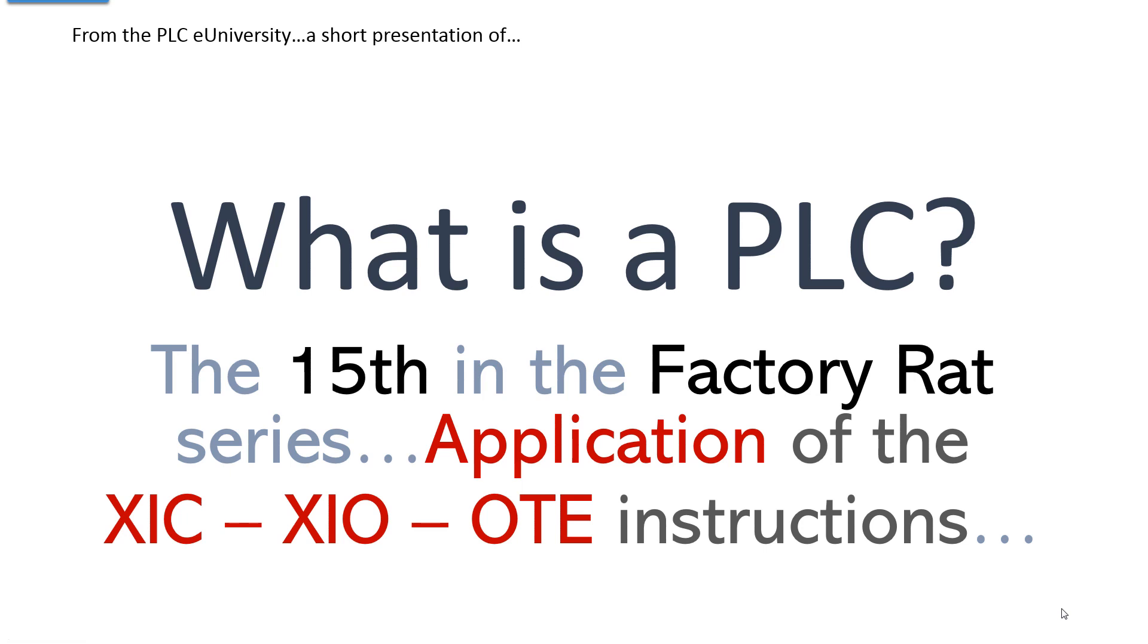Another short presentation from the PLC University website. What is a PLC? This is the 15th in the Factory Rat series. This is going to be an application of these three instructions: the True On, True Off, and Energize Output - XIC, XIO, OTE instructions.